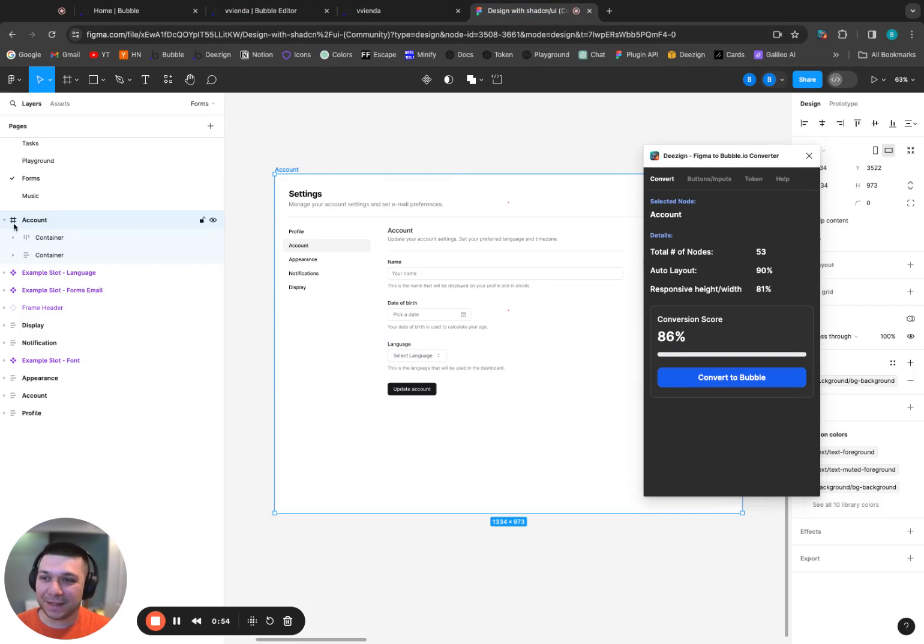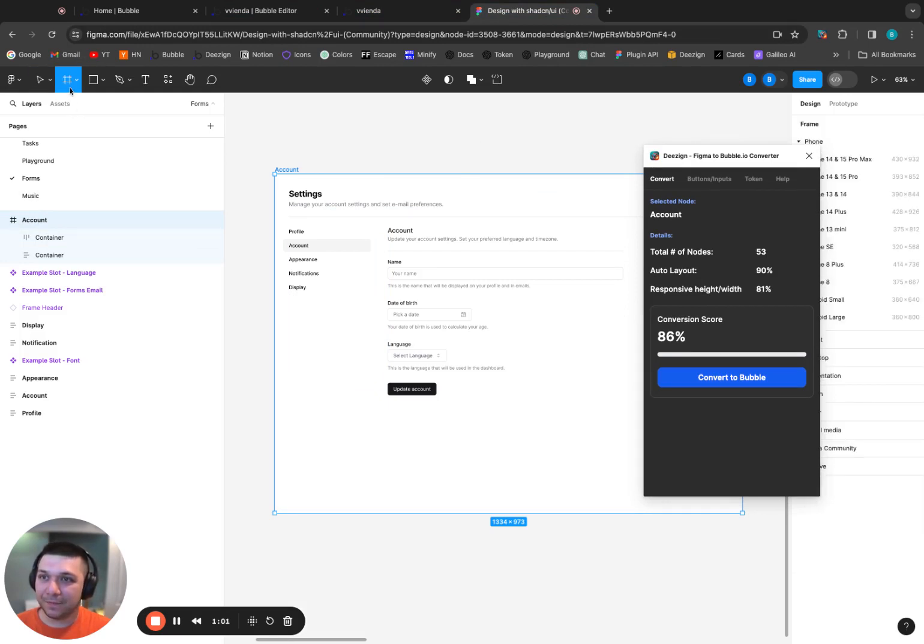The main issue is this right here. This parent container or the main group that I selected to convert. You see this icon that looks like a hashtag? This is a frame. So if we open it up, you see here that's a frame.